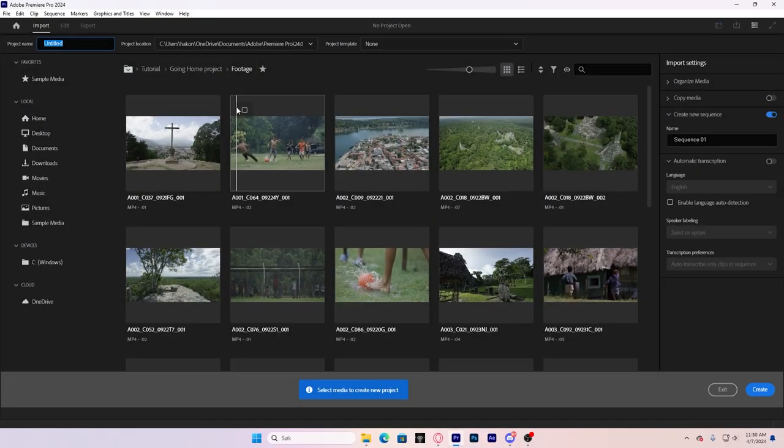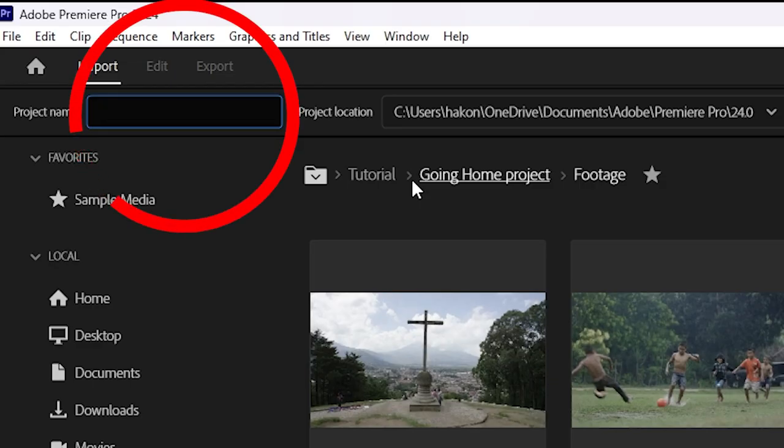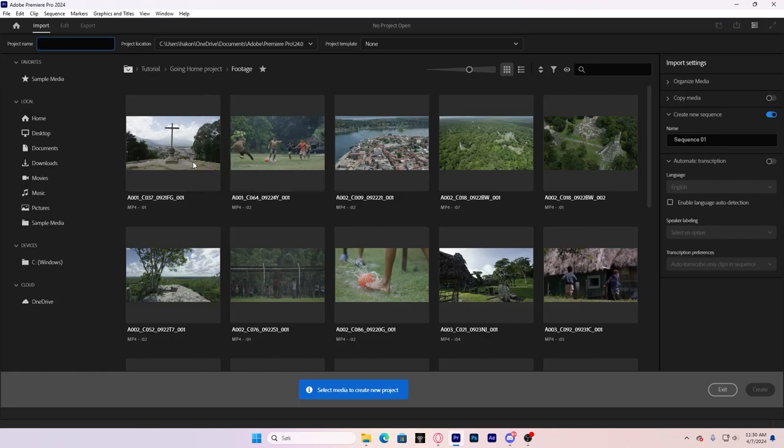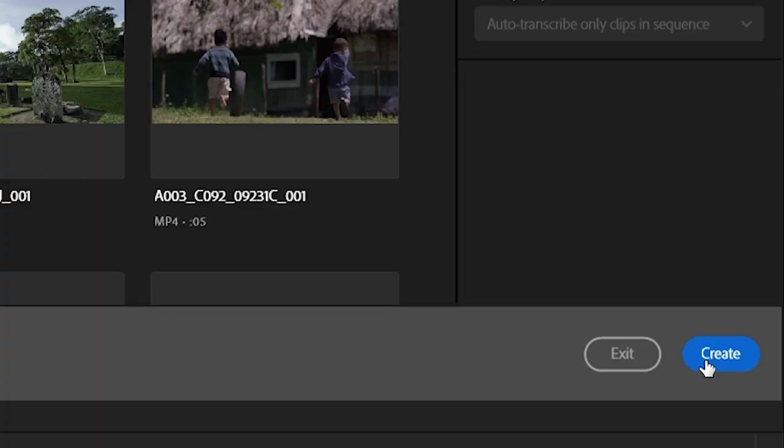Okay, so you want to create a new project, type it in whatever name you want. You don't have to click on any of this. You just got to type a name and then click create.